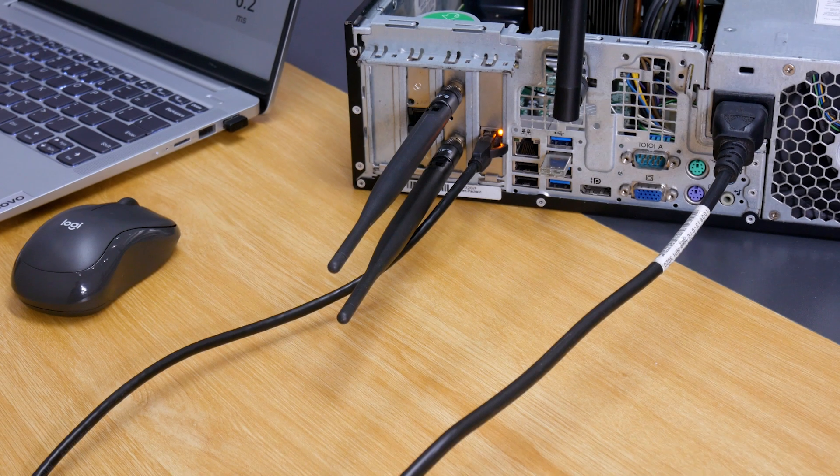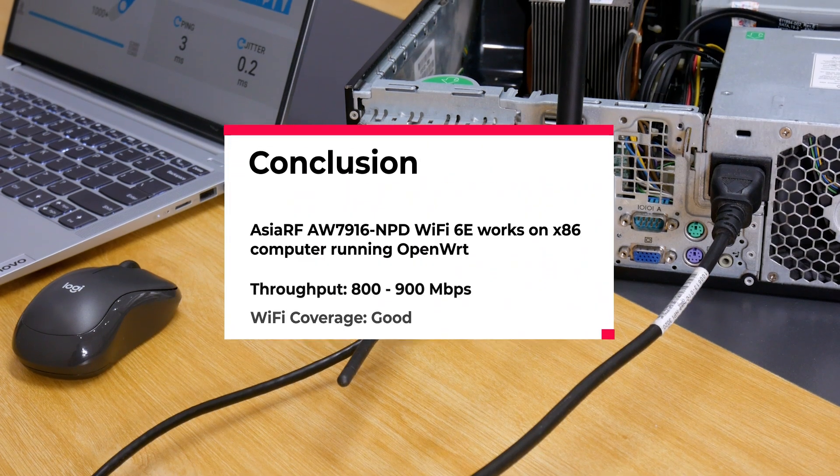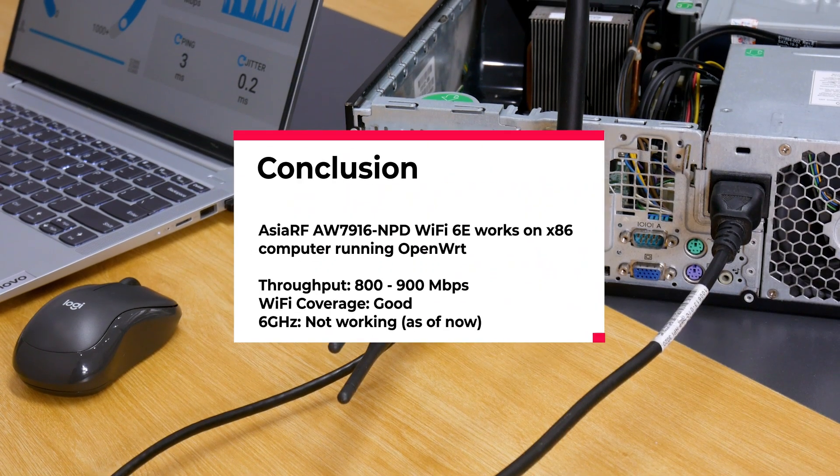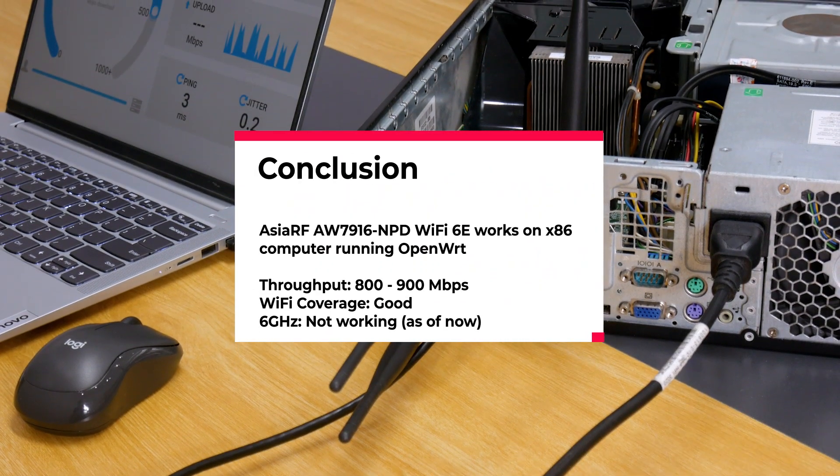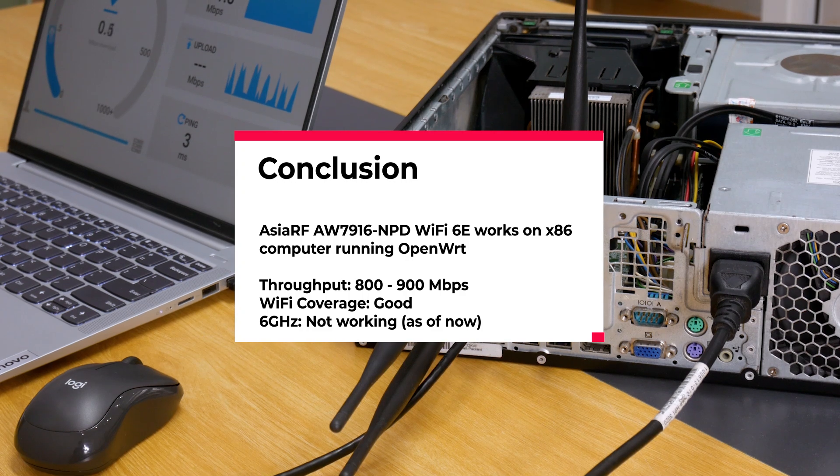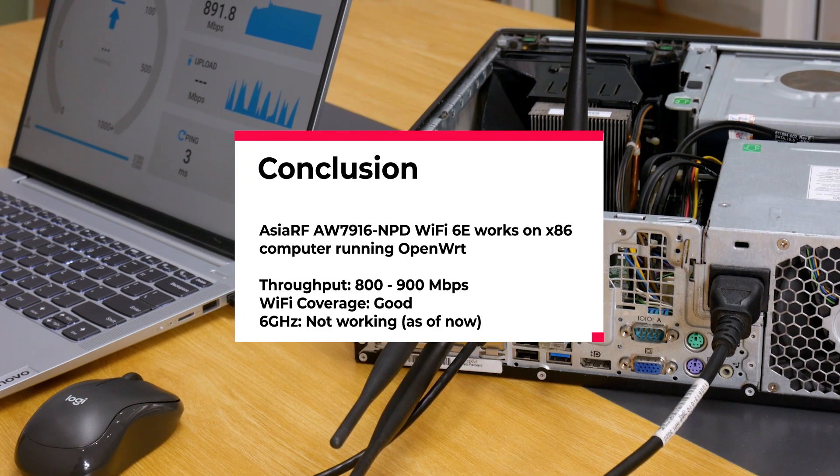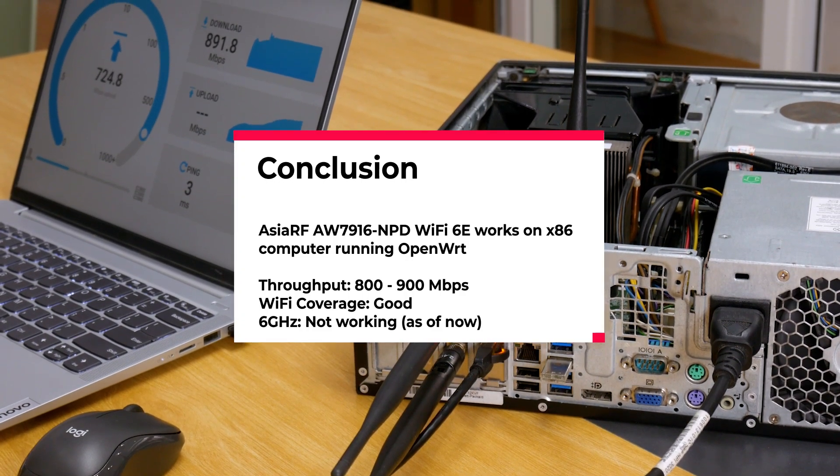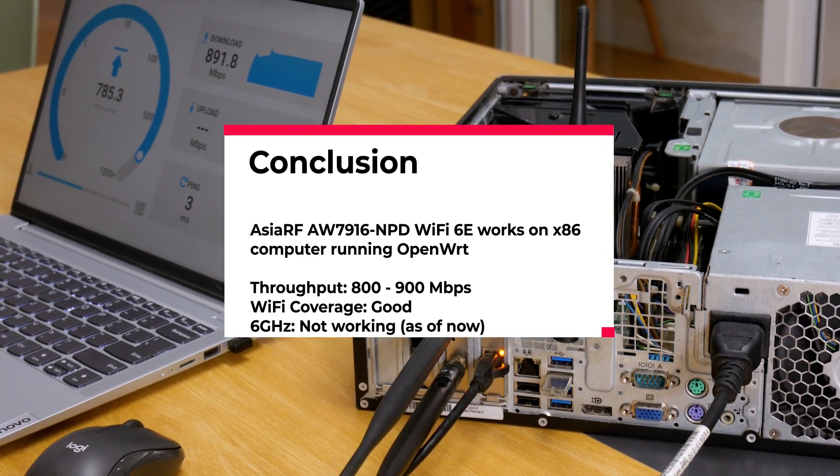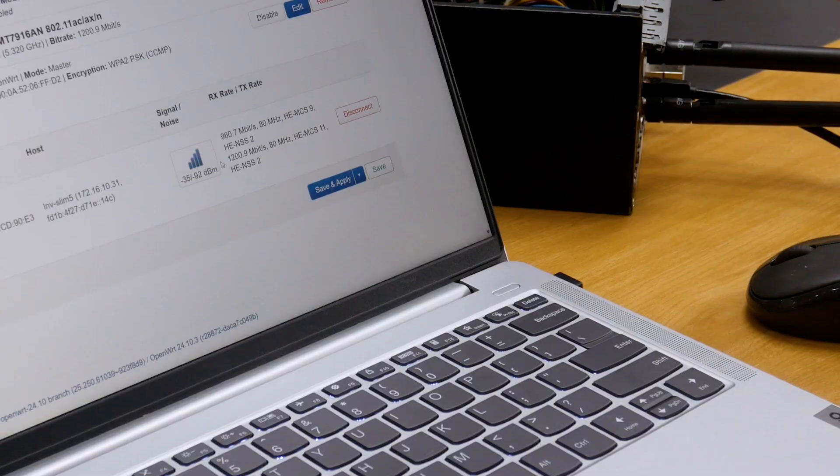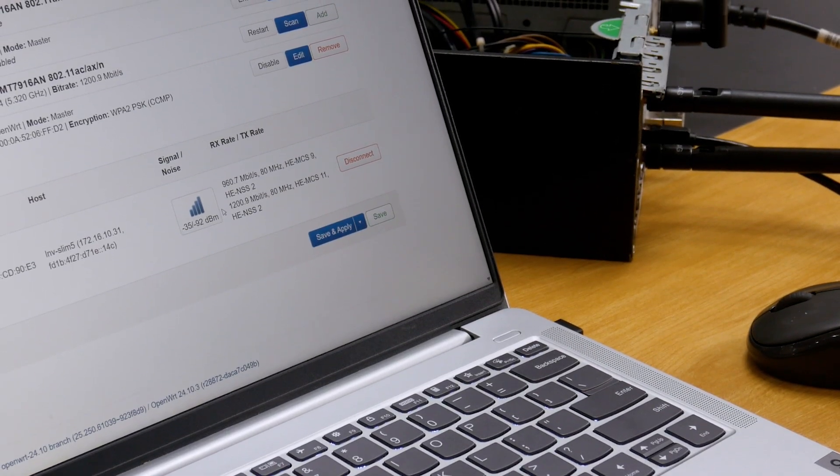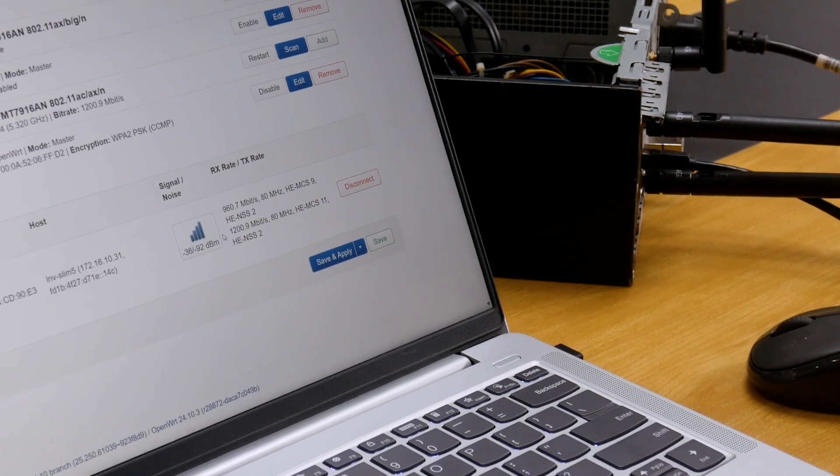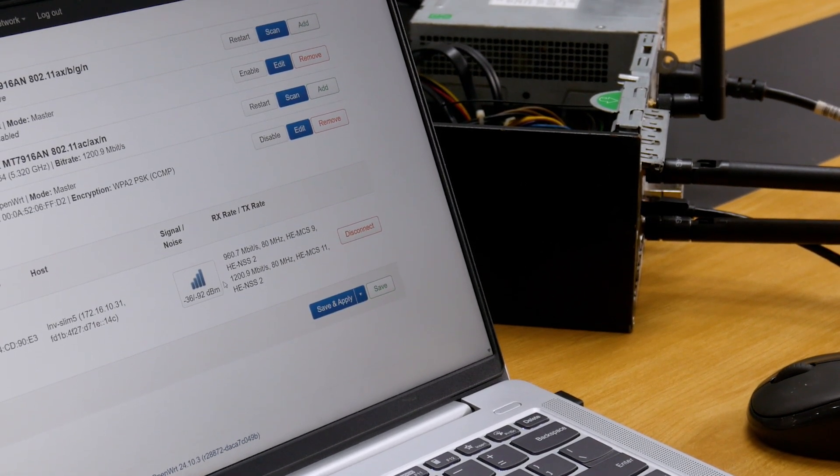That's all we have for today. Let's make it short. The AW7916NPG Wi-Fi 6E module works on an x86 computer running OpenWrt, providing close to gigabit throughput. The Wi-Fi 6 coverage is quite good in real-life uses.